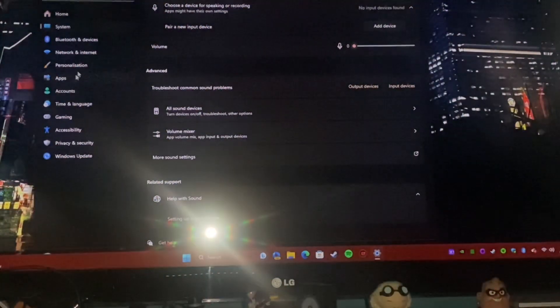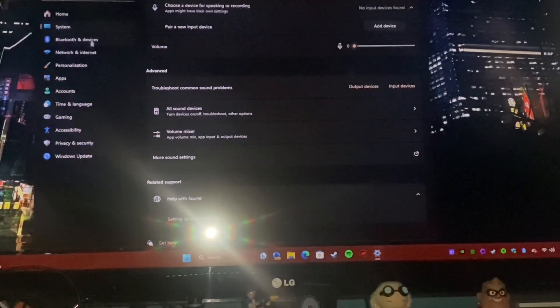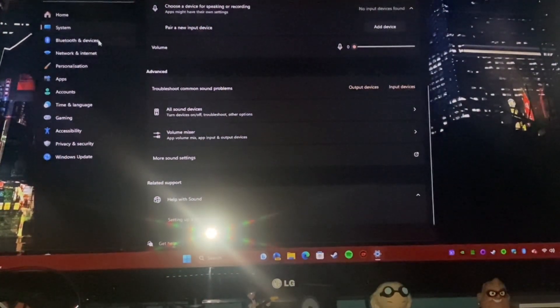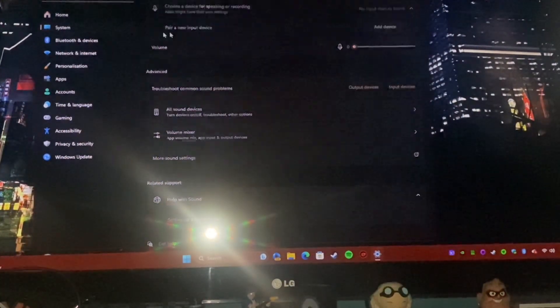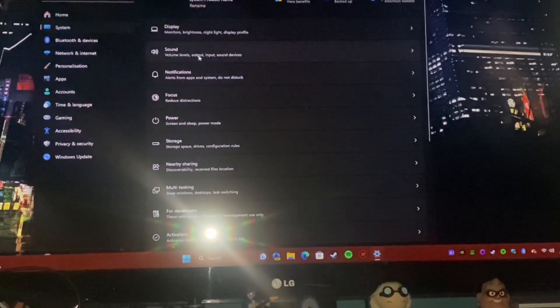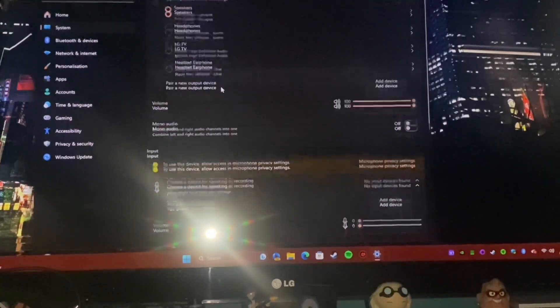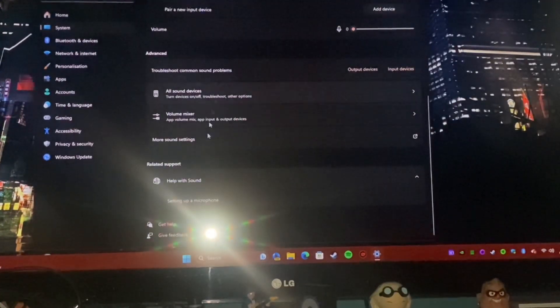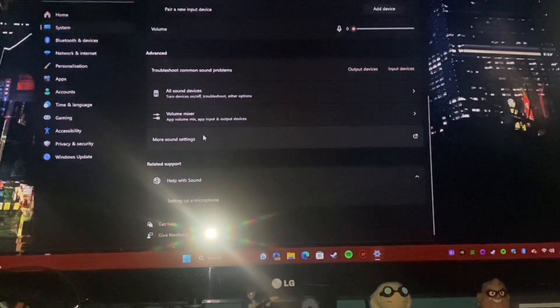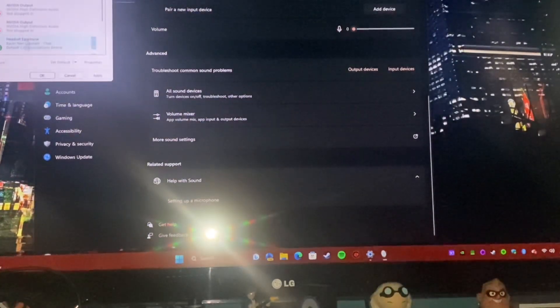So you're going to want to go into settings, system, then go to sound settings, scroll down, go to more sound settings.